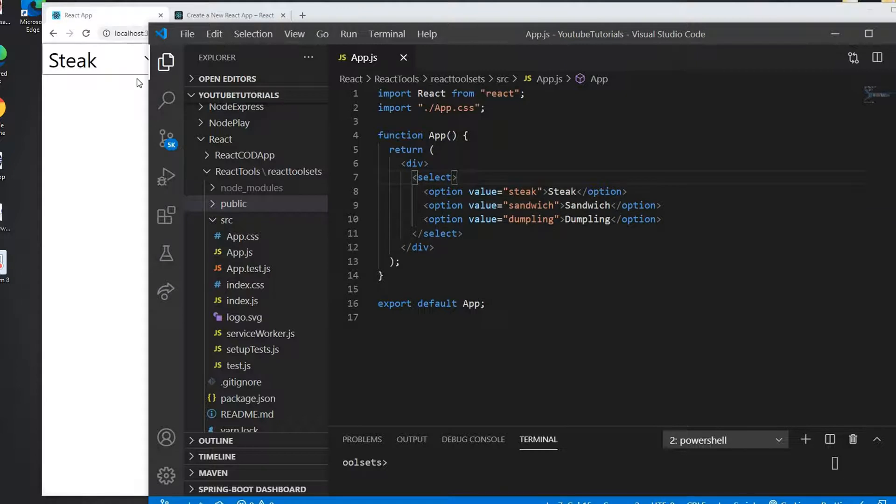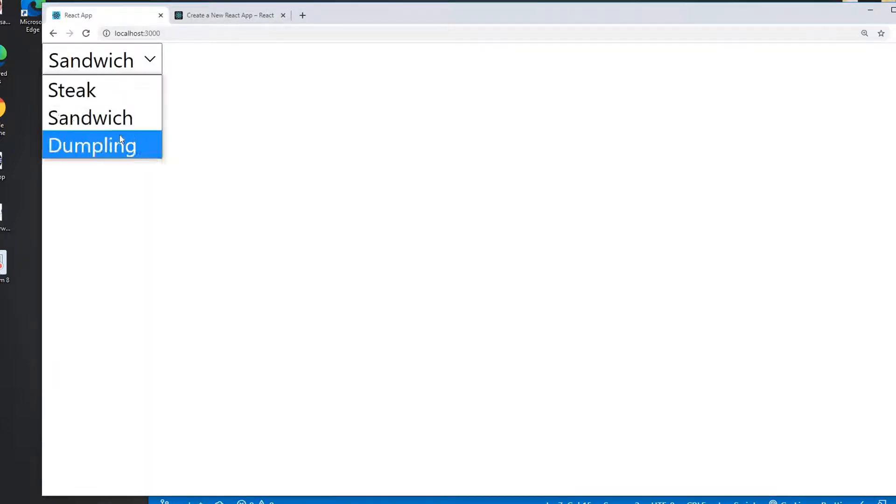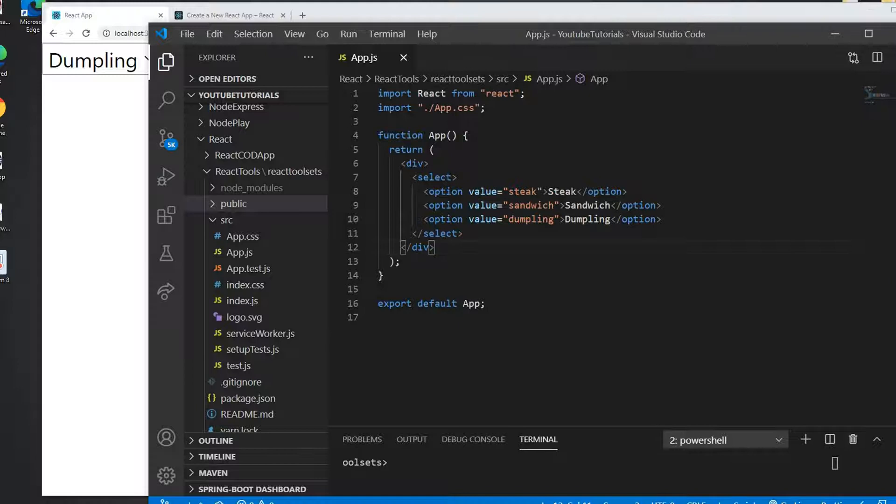Alright, so I have three combo box items here as you can see.